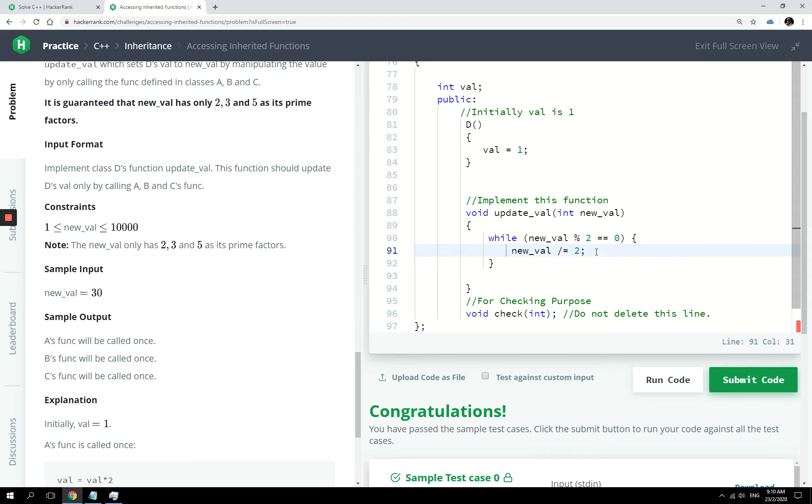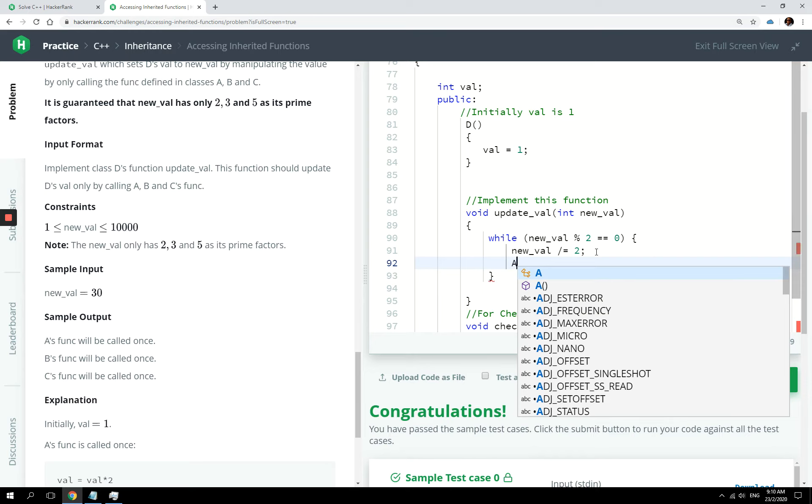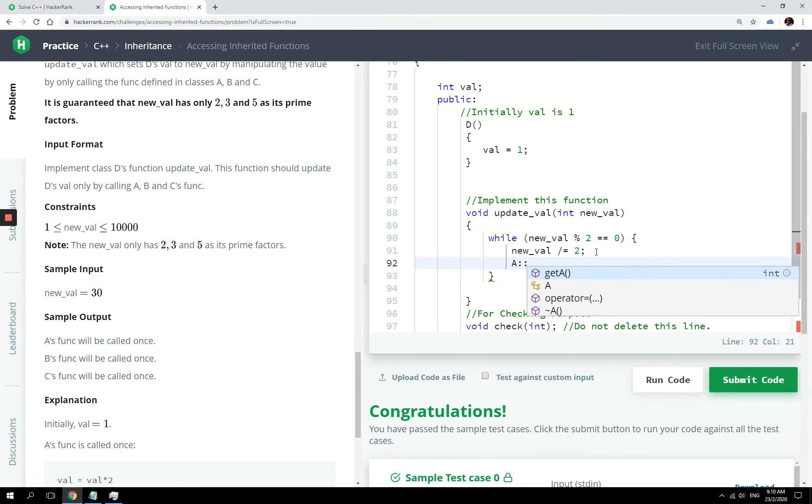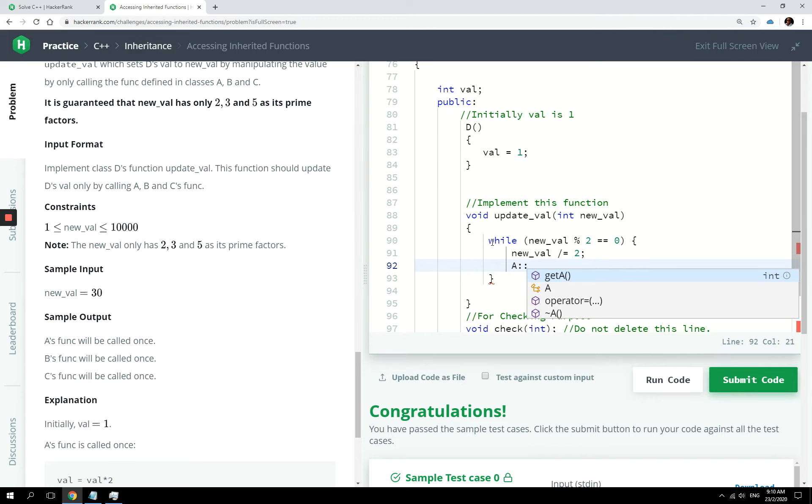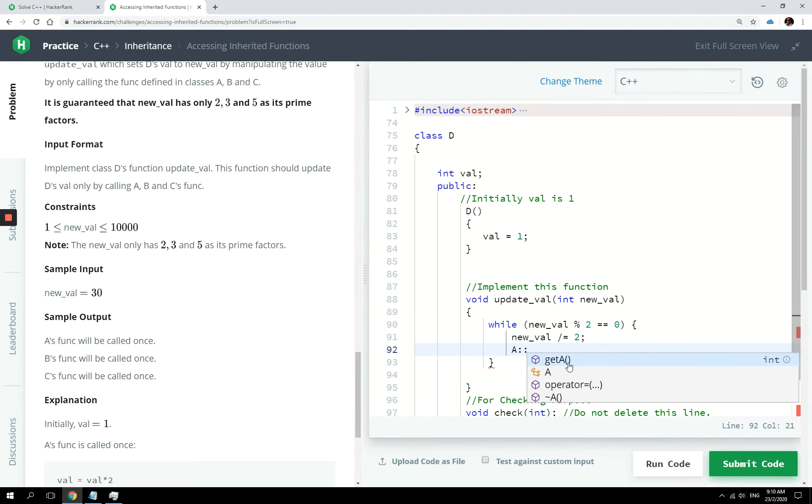Remember in a previous tutorial, I said you can use something like this. You could say A and here call func. All right. So our program knows class A exists.